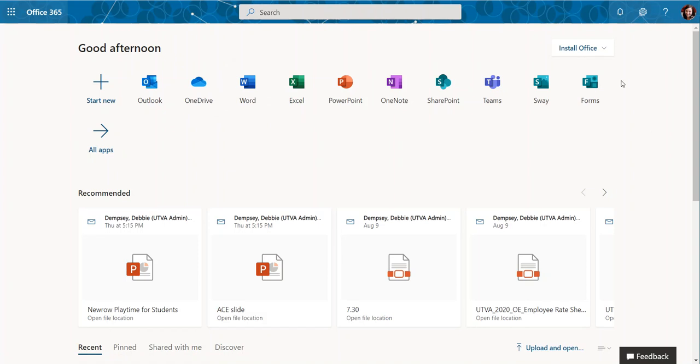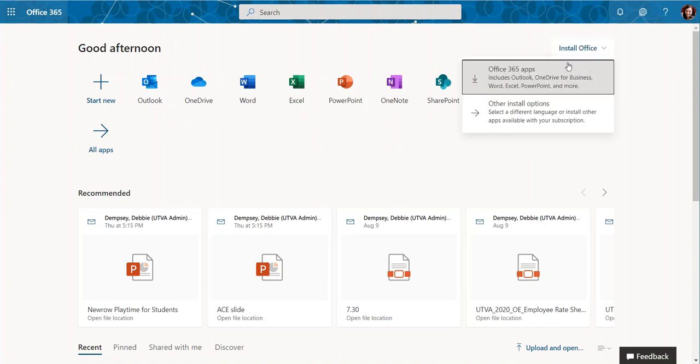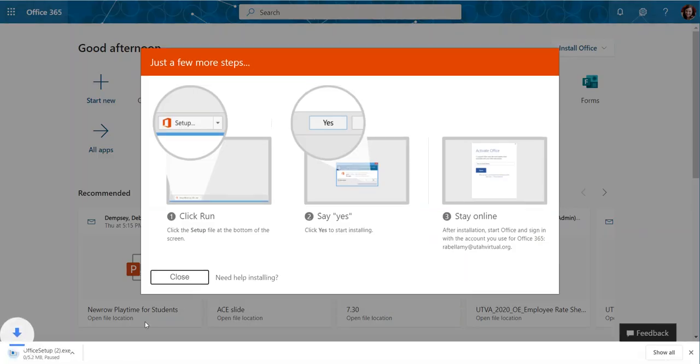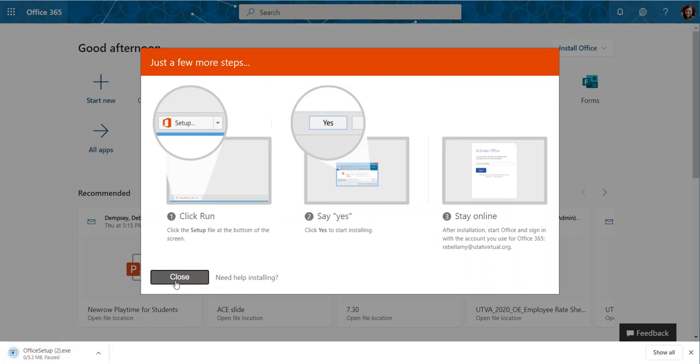So I recommend just installing all of them, but you can certainly choose which ones you want. Select that option and then from here it'll start the download and it'll walk you through the setup wizard. It's pretty easy to follow the instructions. If you get stuck, ask your home room teacher for help.